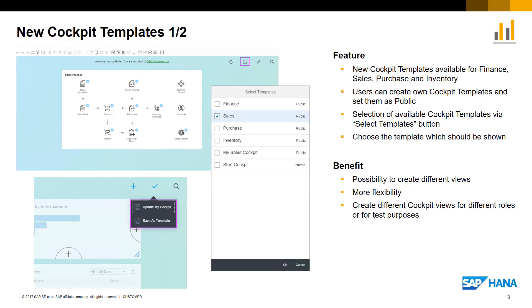Users can select the available cockpit templates via the folder icon and choose from the Select Templates list. This gives the user more flexibility to categorize the widgets in different groups which they may need for general daily business.